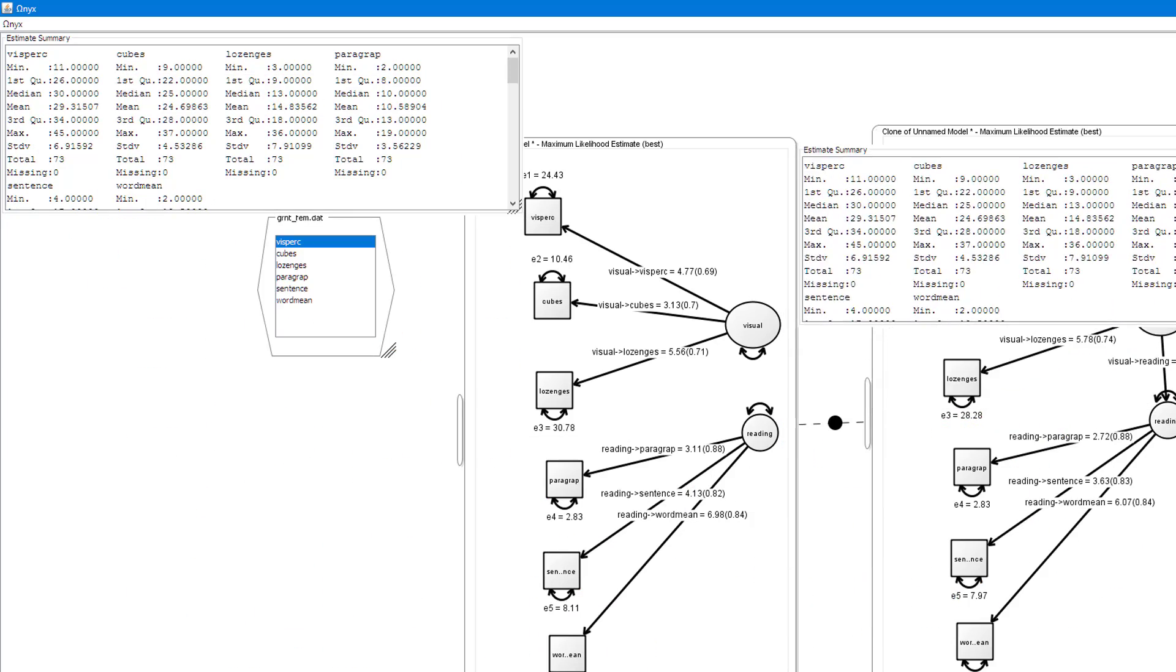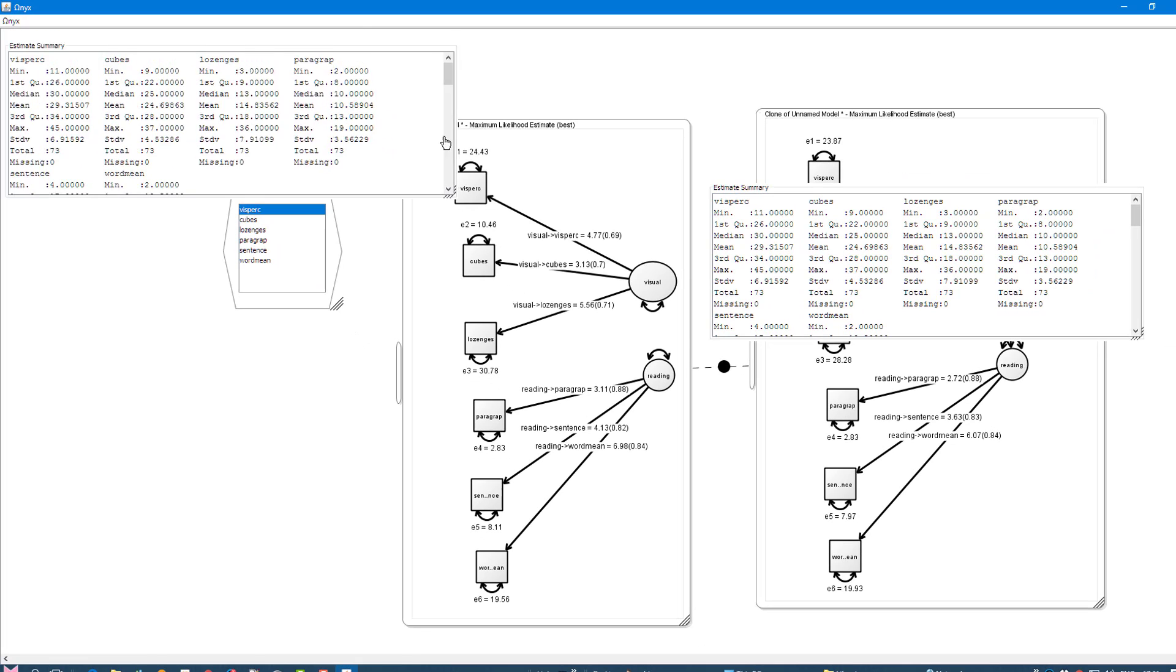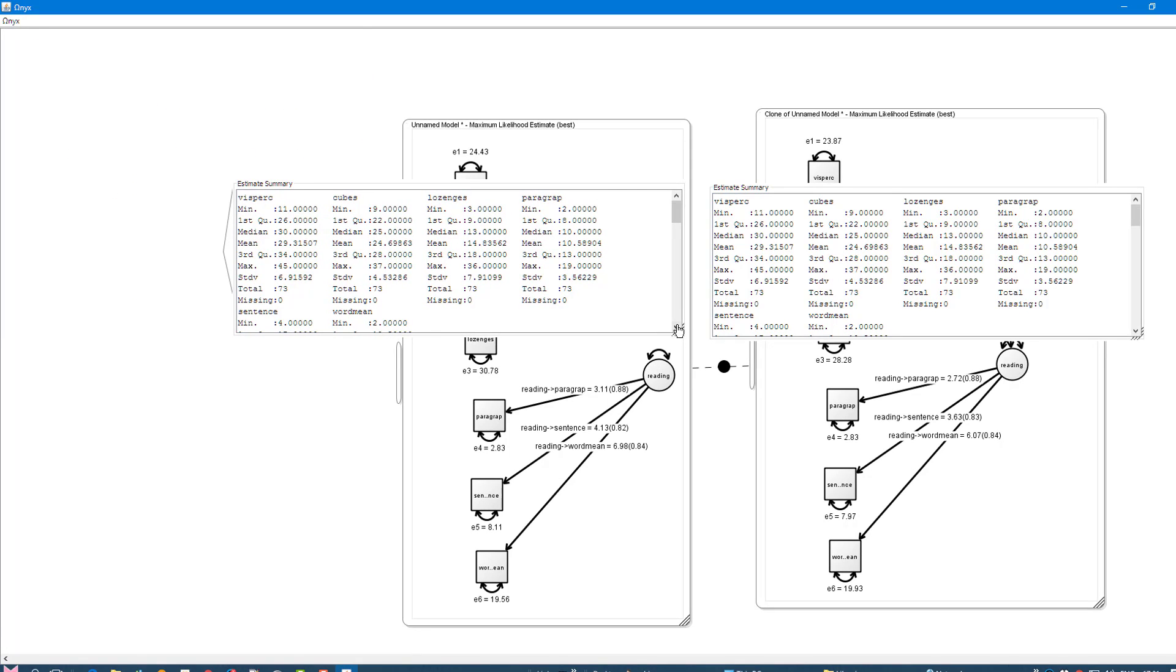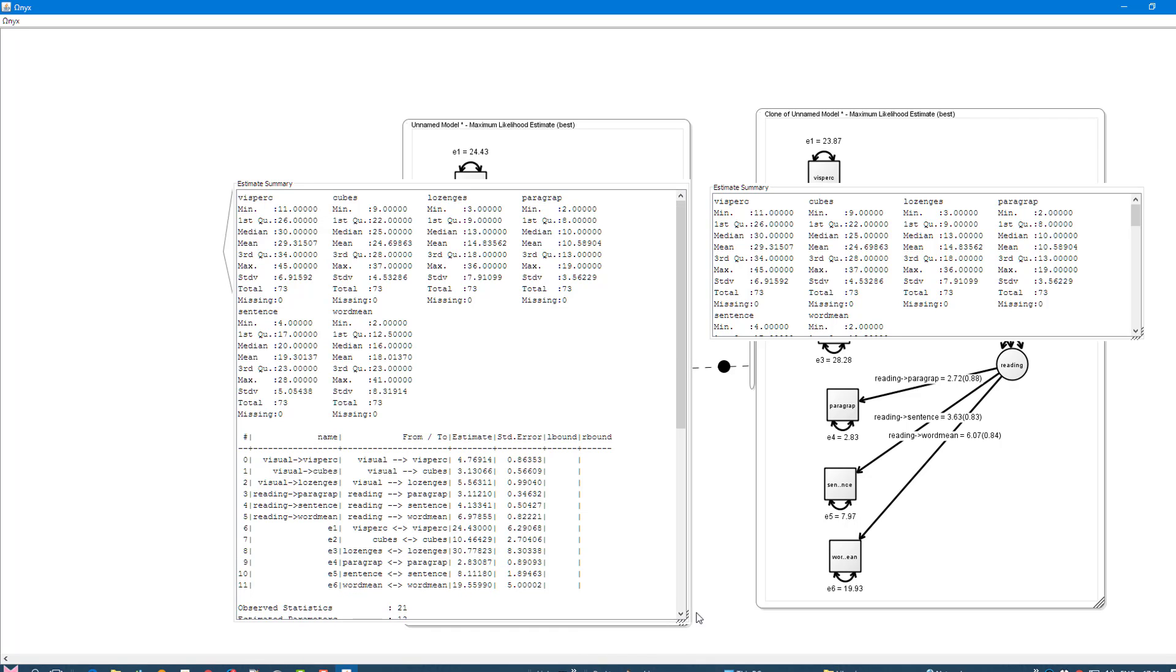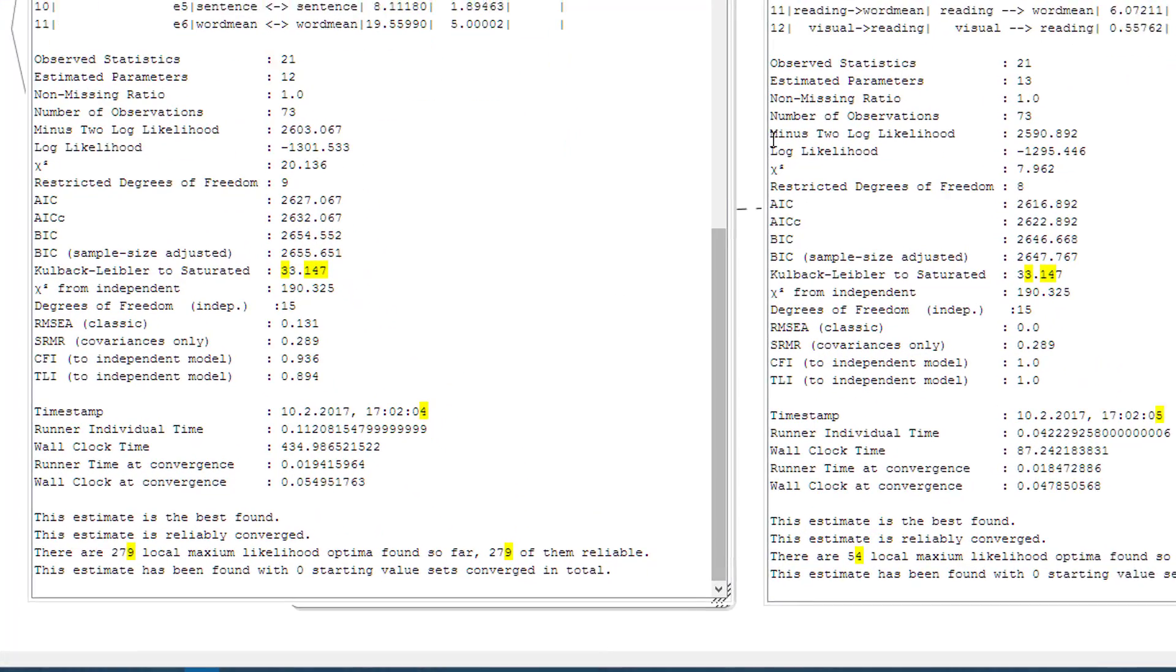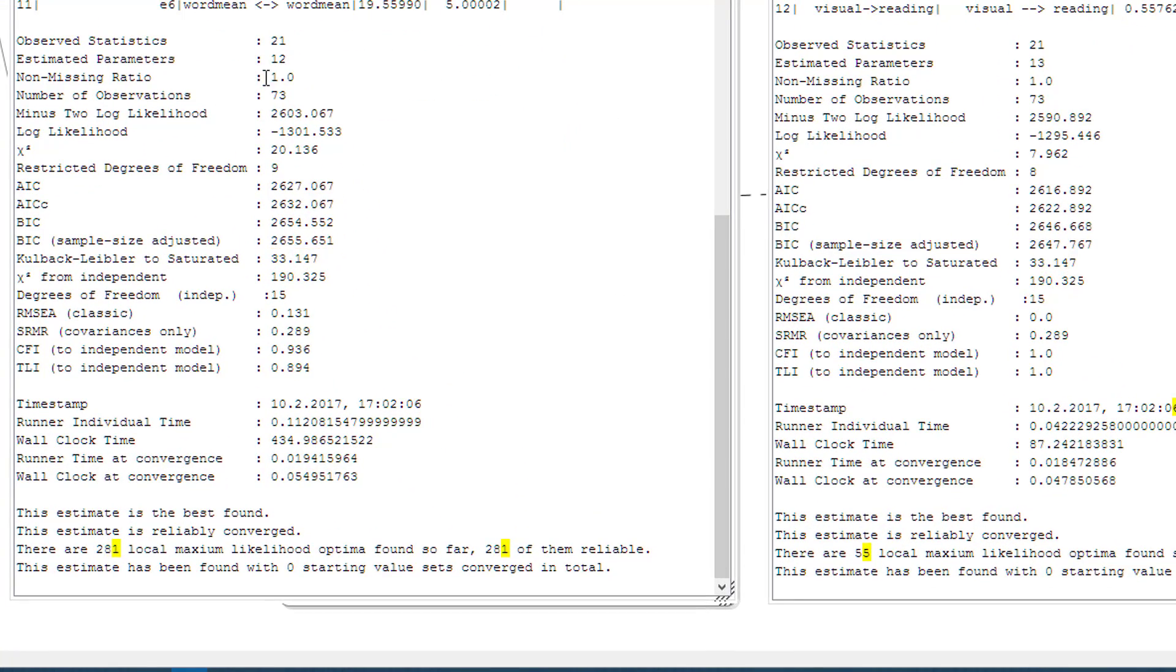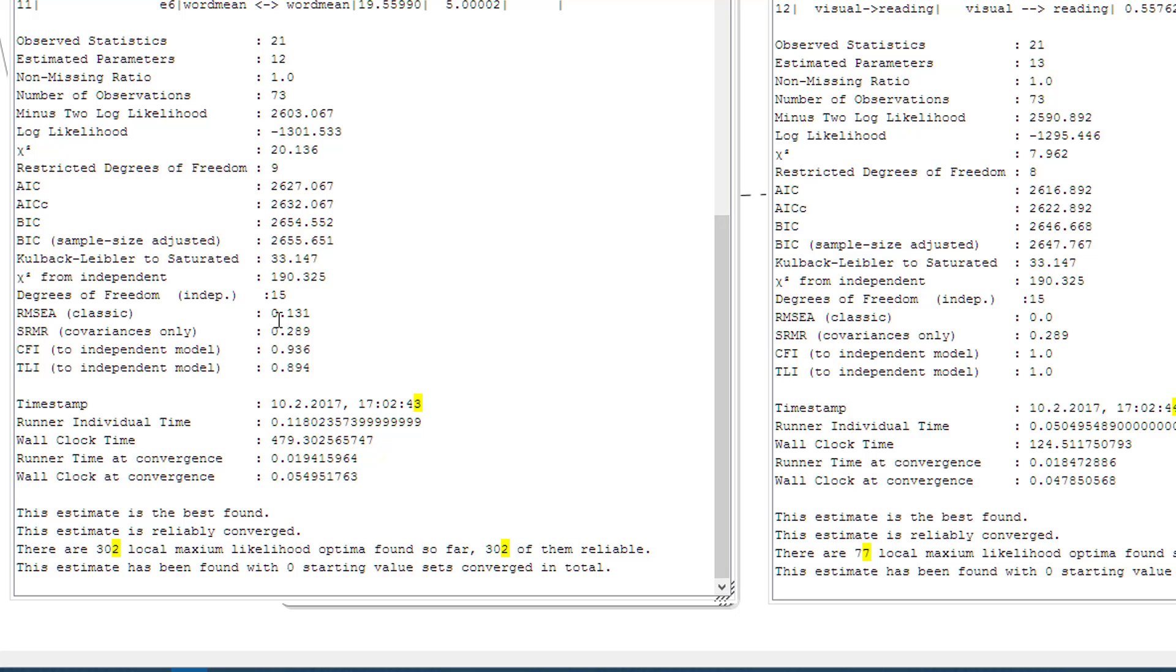So we now see that we had estimated 12 parameters here, we had 13 here when we added covariance. If we look at the values that are reduced for improved fit, we see we've gone from AIC 2627 to 2616. BIC has gone down as well, 2654 to 2646. The RMSEA was 0.13, and now it's 0, which is excellent. We'll close these windows now.